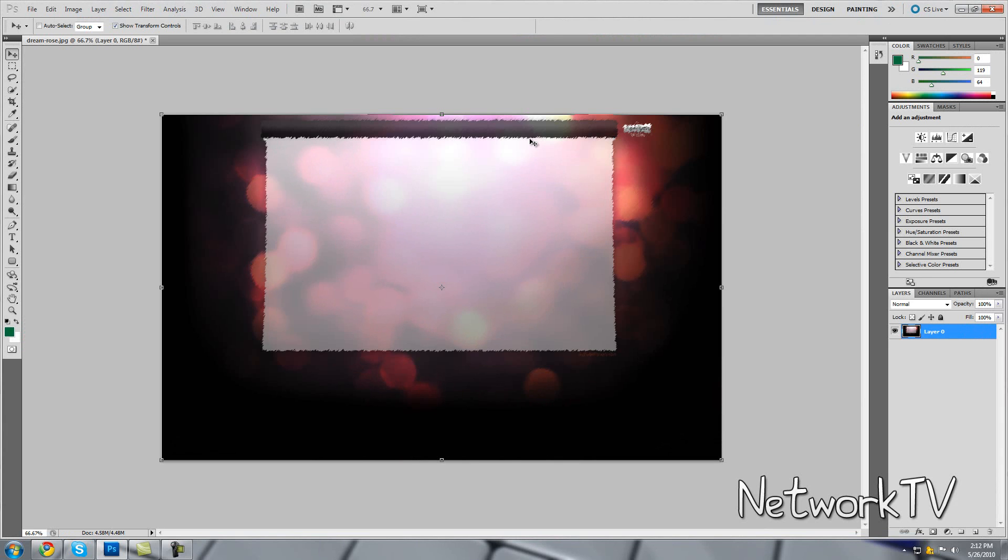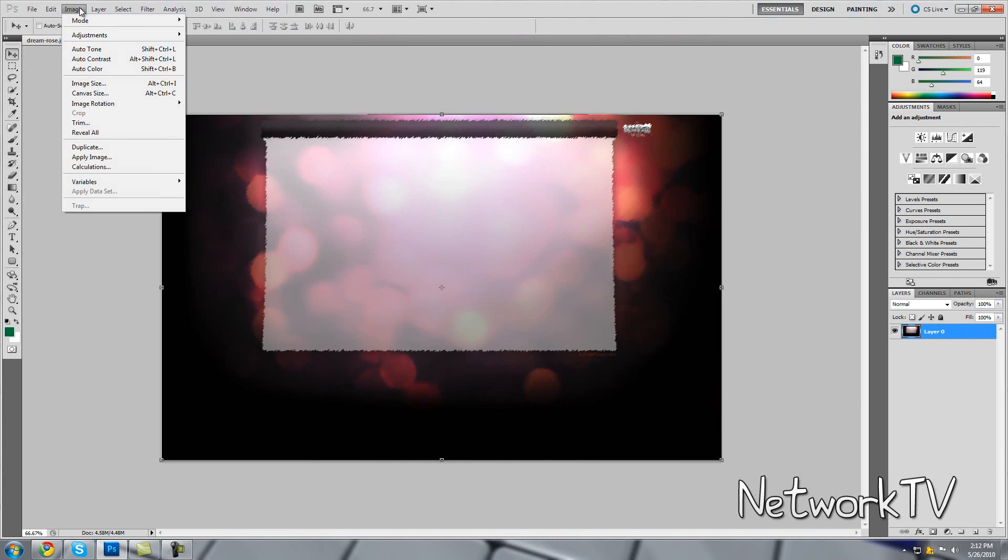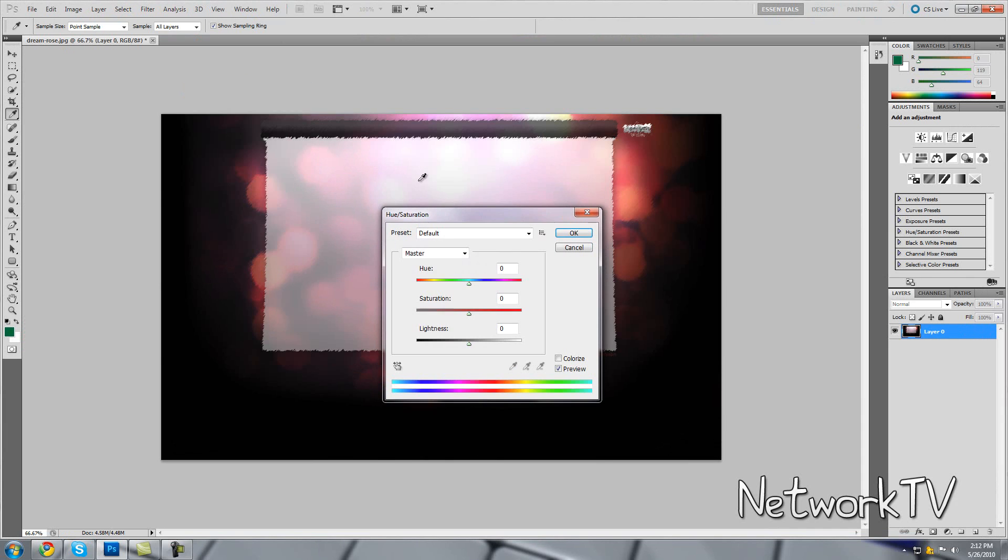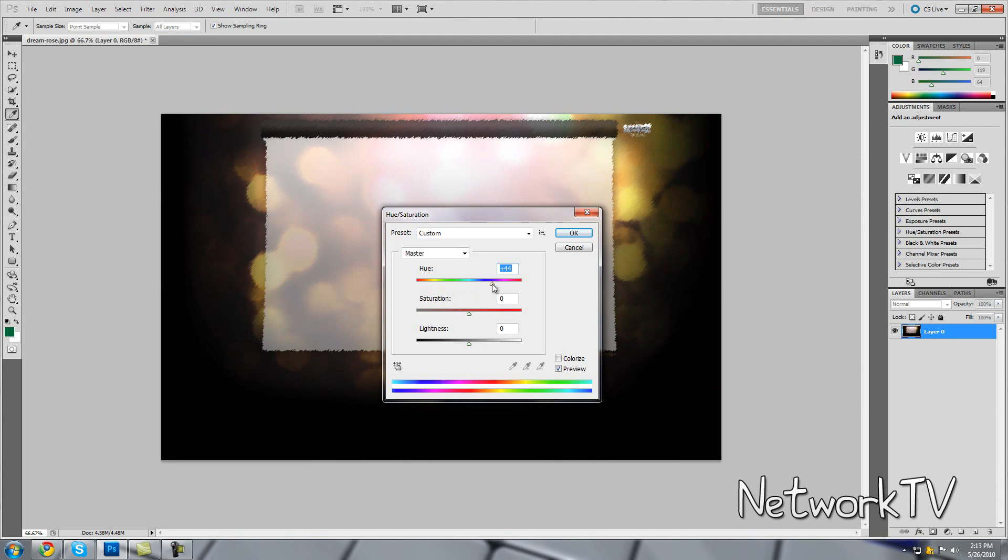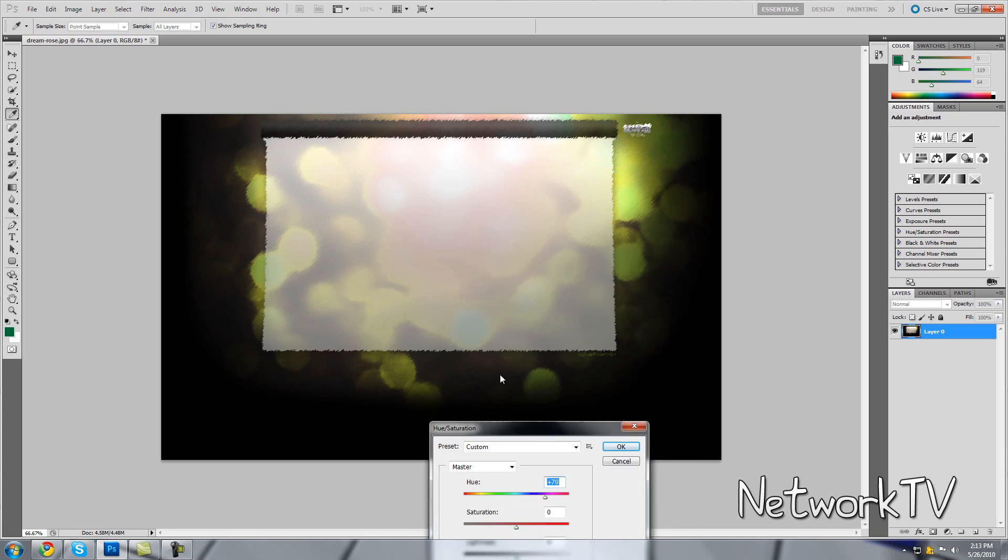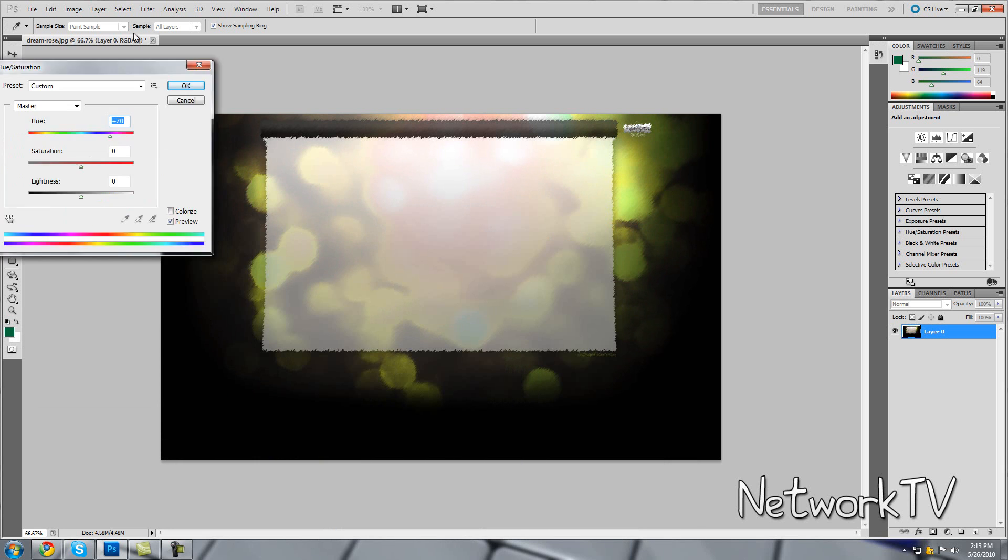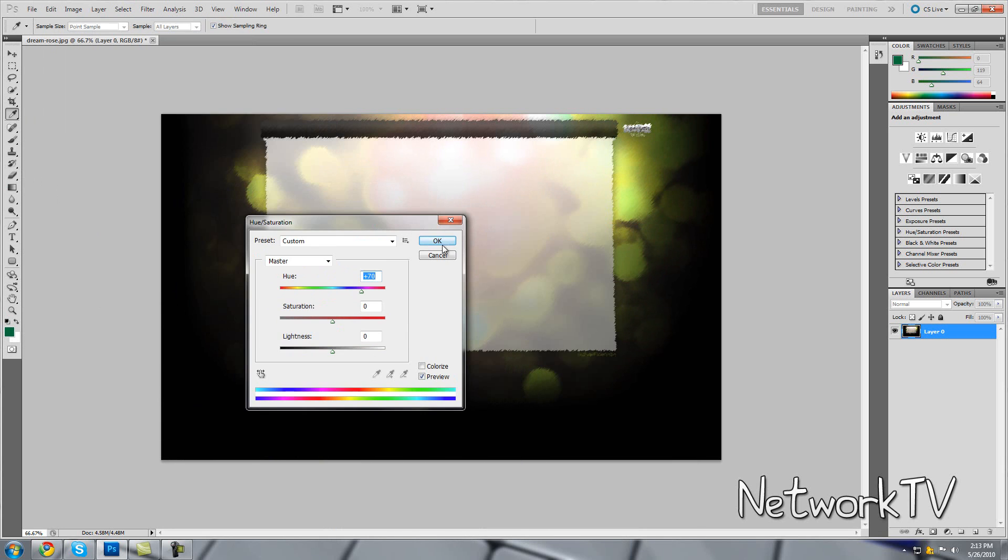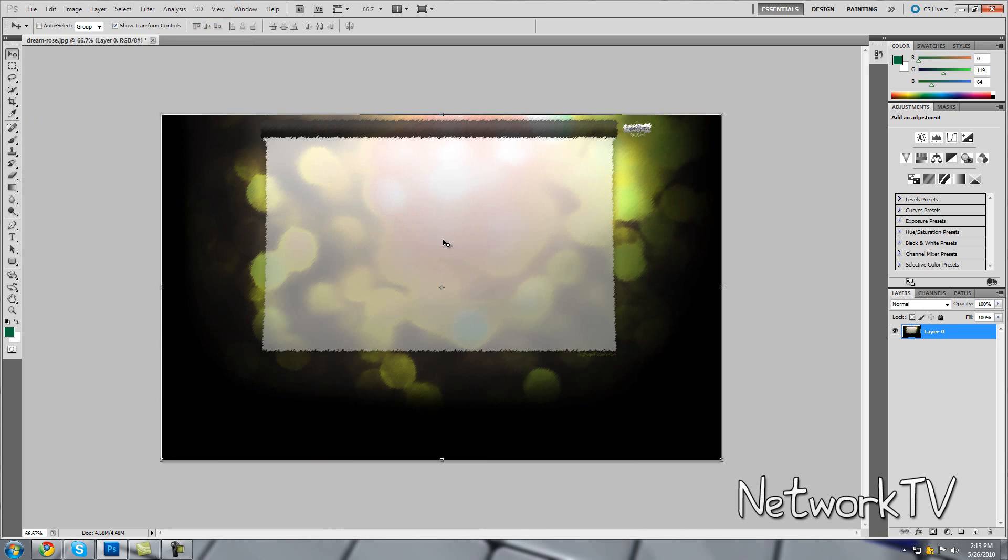Now if you want to change the colors of it, you want to go up and go to Image, Adjustments, Hue and Saturation, or just hit CTRL and U. Now you can change the slider and you can choose what color you want. So I'm using this greenish blue, I mean greenish yellow. It's very attractive to me and it has a nice color.